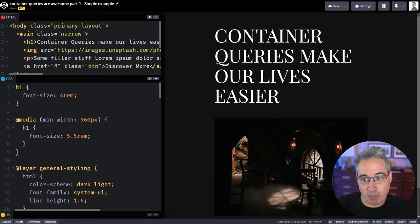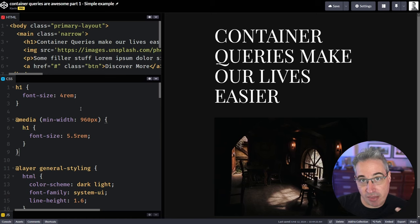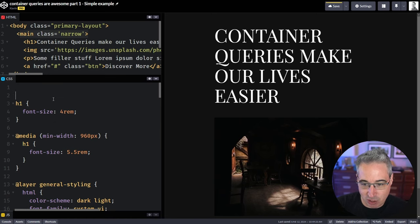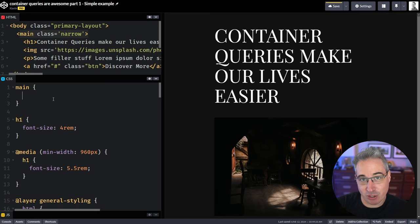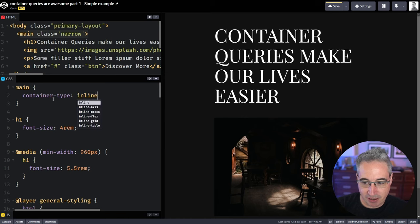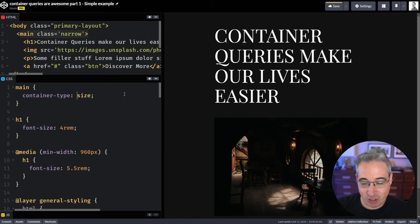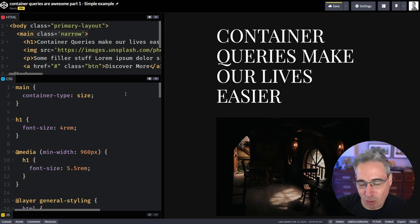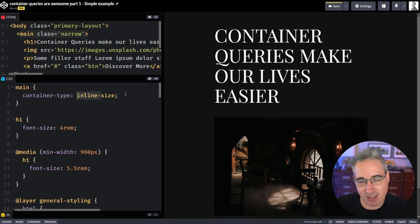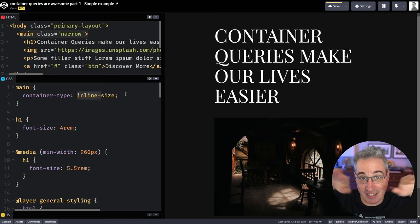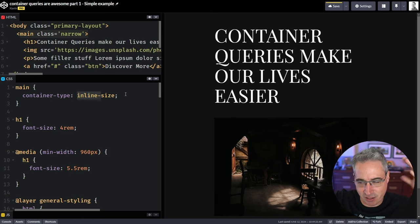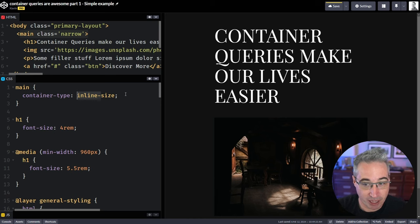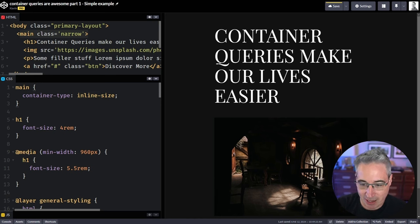But I might want to base it on the width of my main area instead. So to be able to do that, the first thing we have to do is make sure that our main is actually a container. So we can do that just with a container-type here and say inline-size. Now you could actually do this as a size, which means it's looking at the height and the width. You probably don't want to do that. There's some side effects that come with that. Inline-size is what you're going to want 99% of the time.